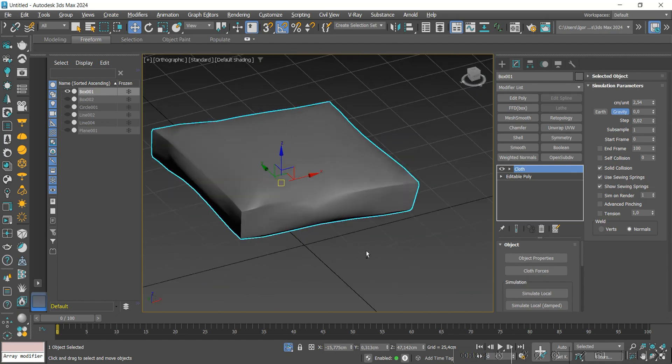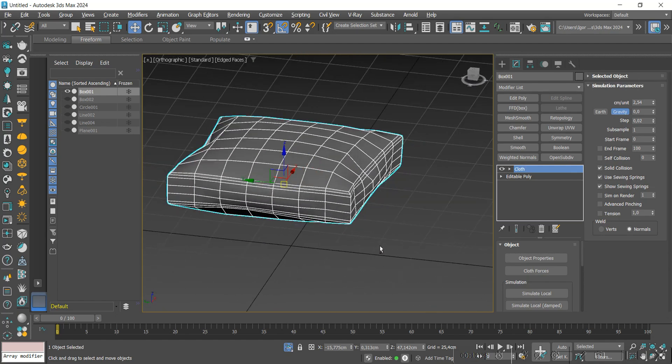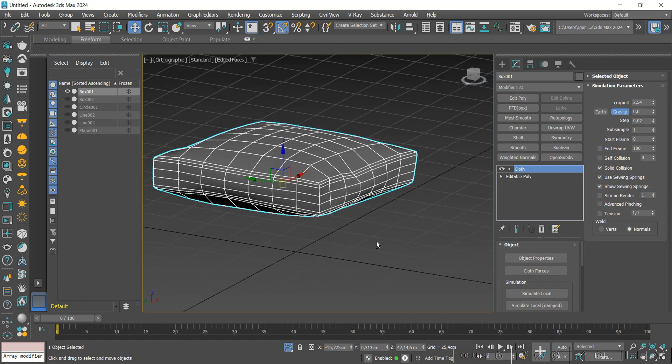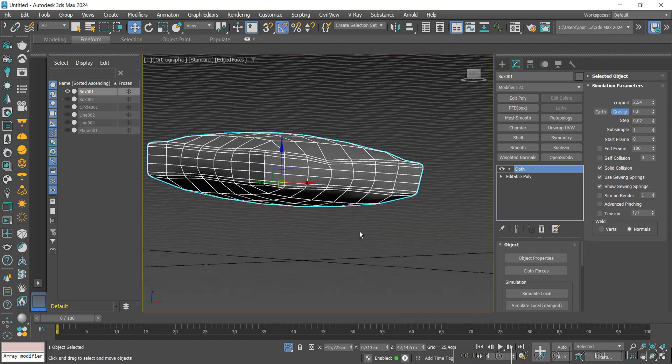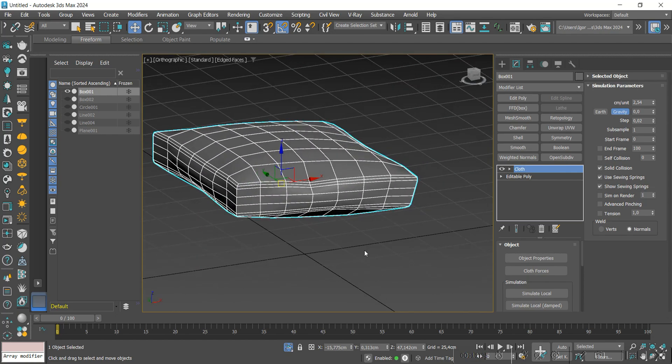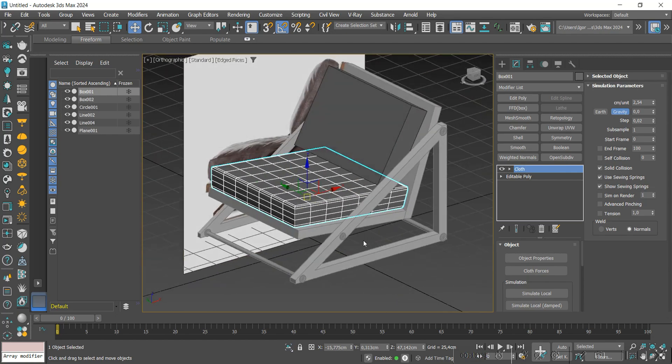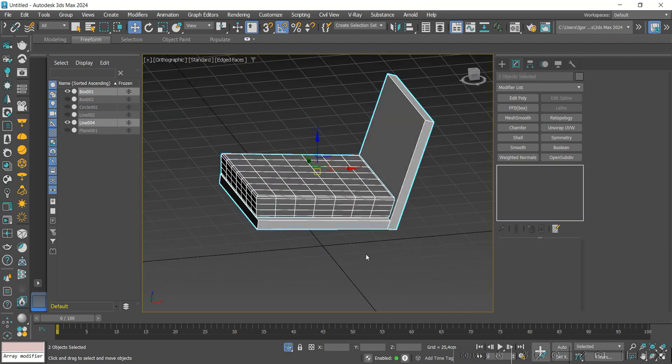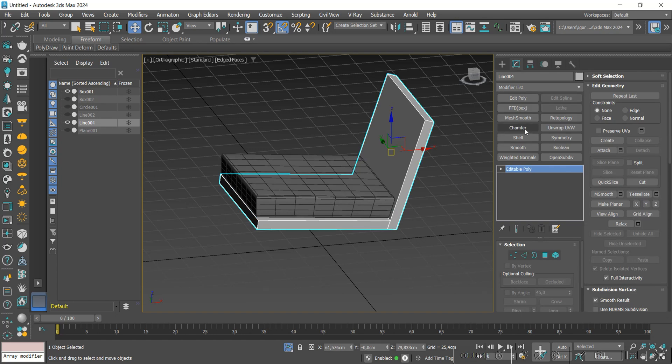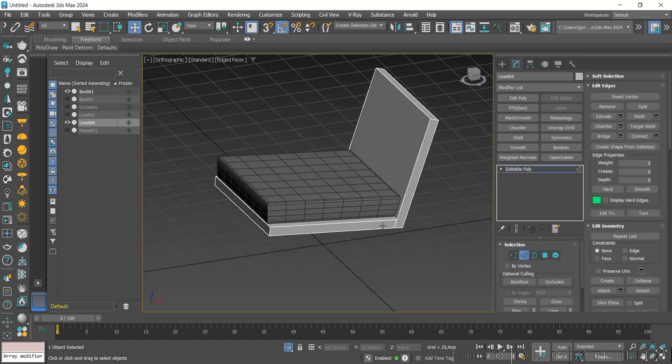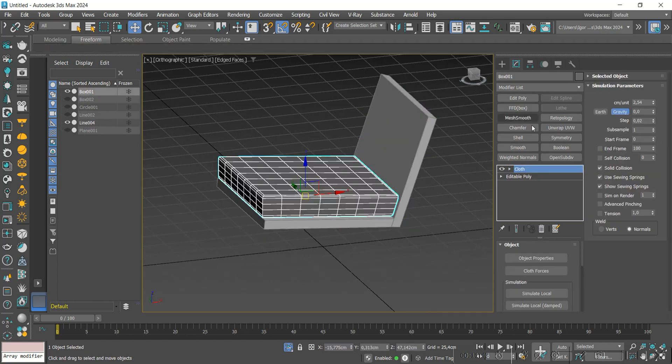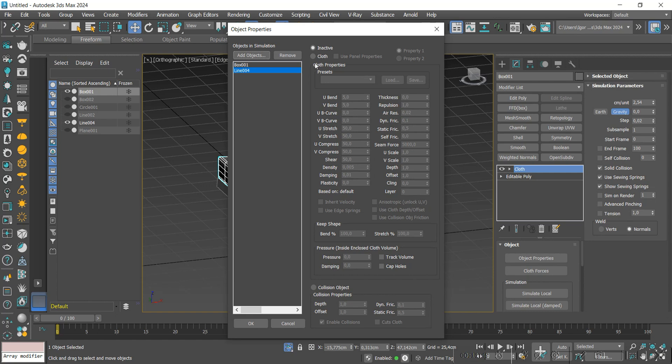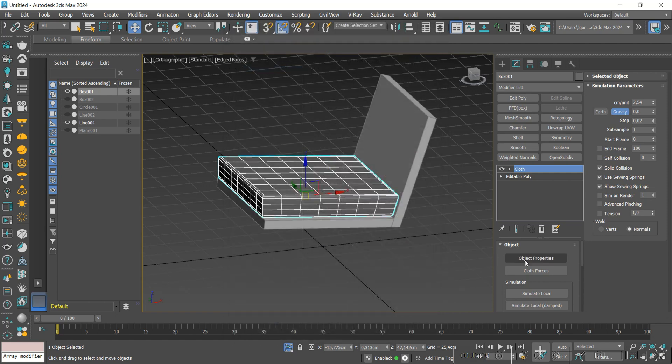I'm going to press Ctrl Z and add the wooden base to the simulation. I'm going to isolate the rest of the model, keeping only that piece. Let's go to the cloth modifier and select the add object option. We are going to select the object collision options. For the pressure, I'm going to leave the value at 7. Now we are going to simulate in this option below.